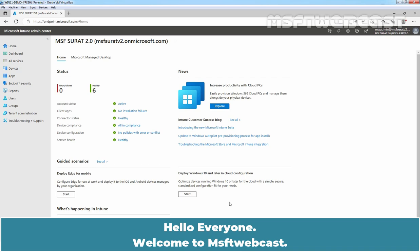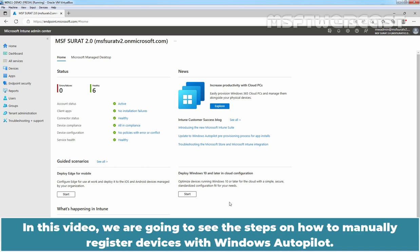Hello everyone. Welcome to MSaptive Webcast. In this video, we are going to see the steps on how to manually register devices with Windows Autopilot.